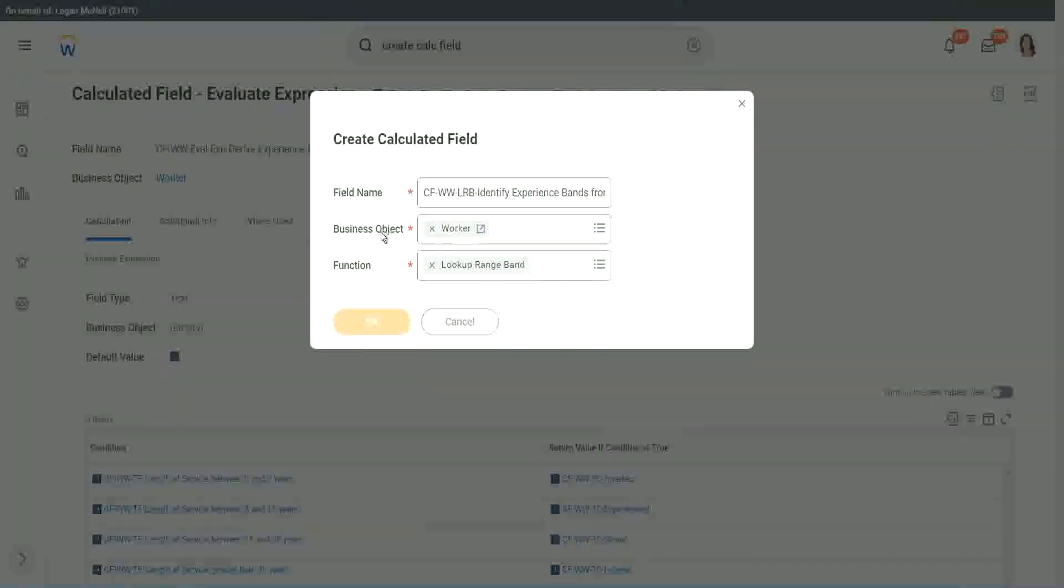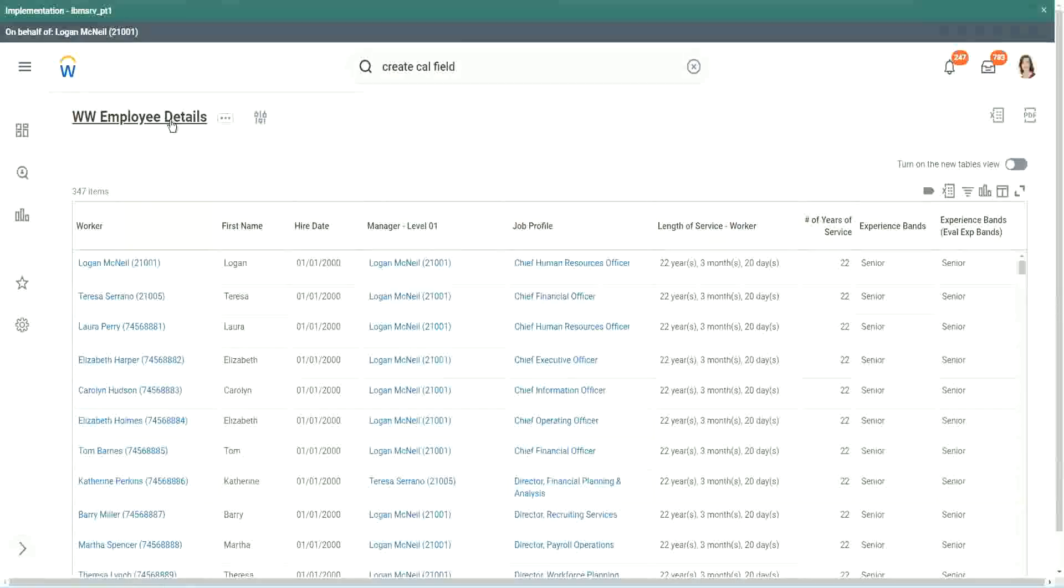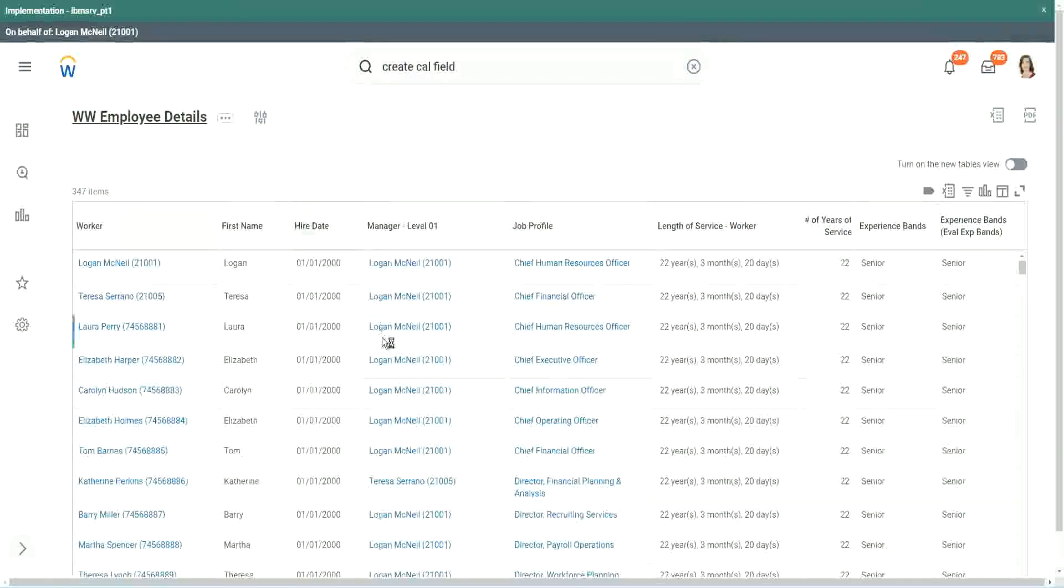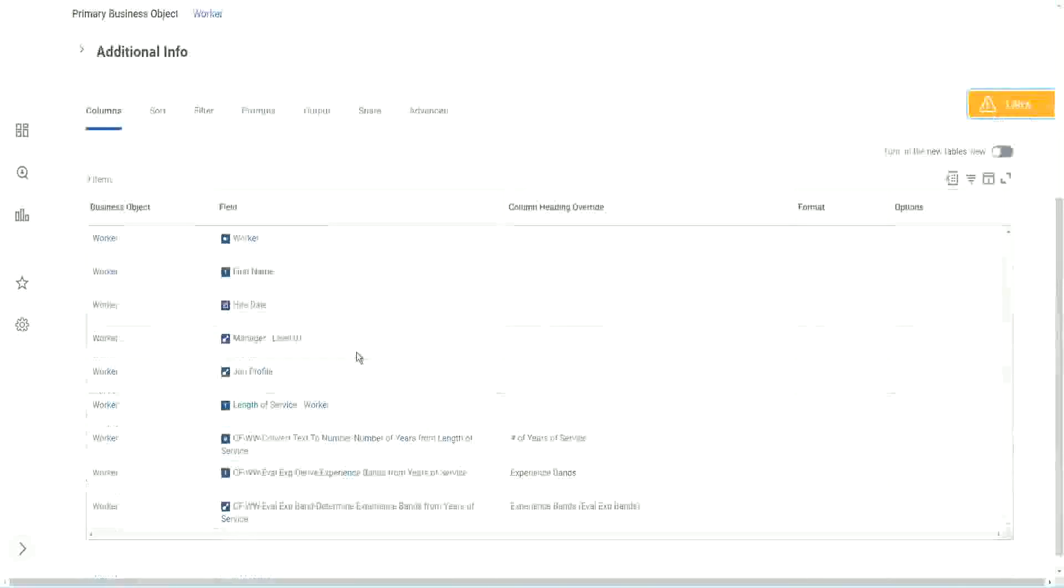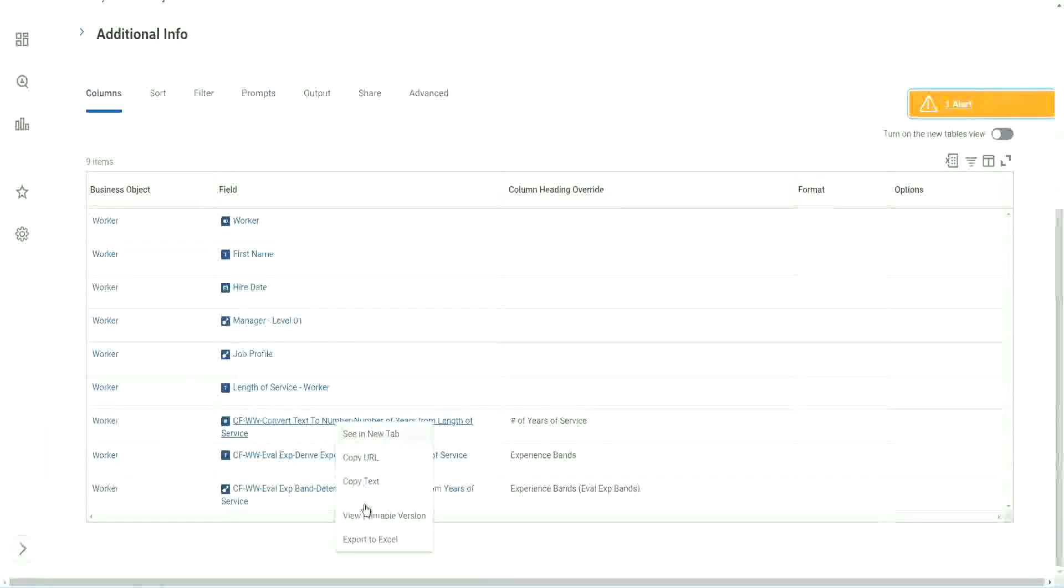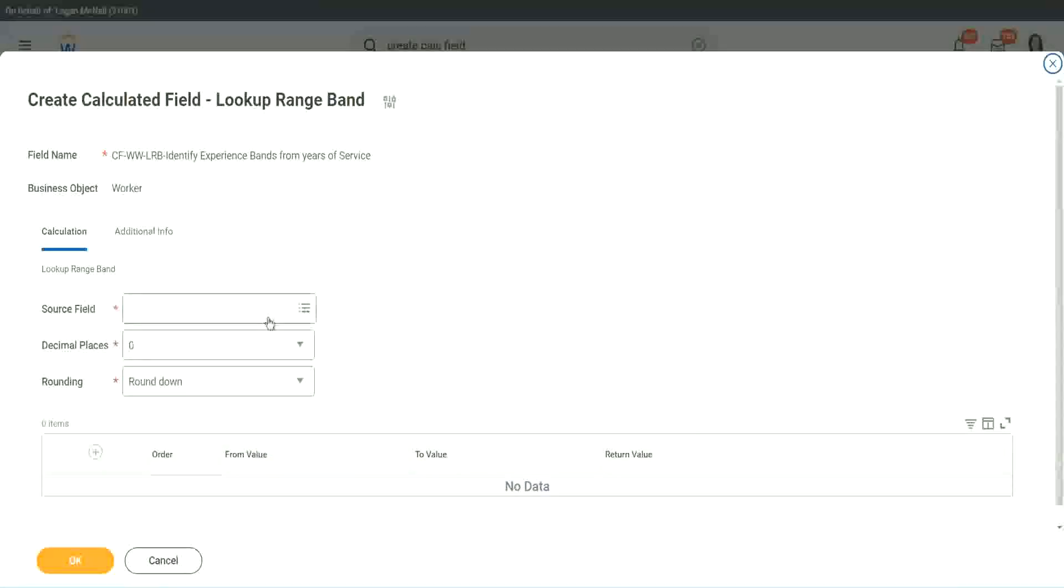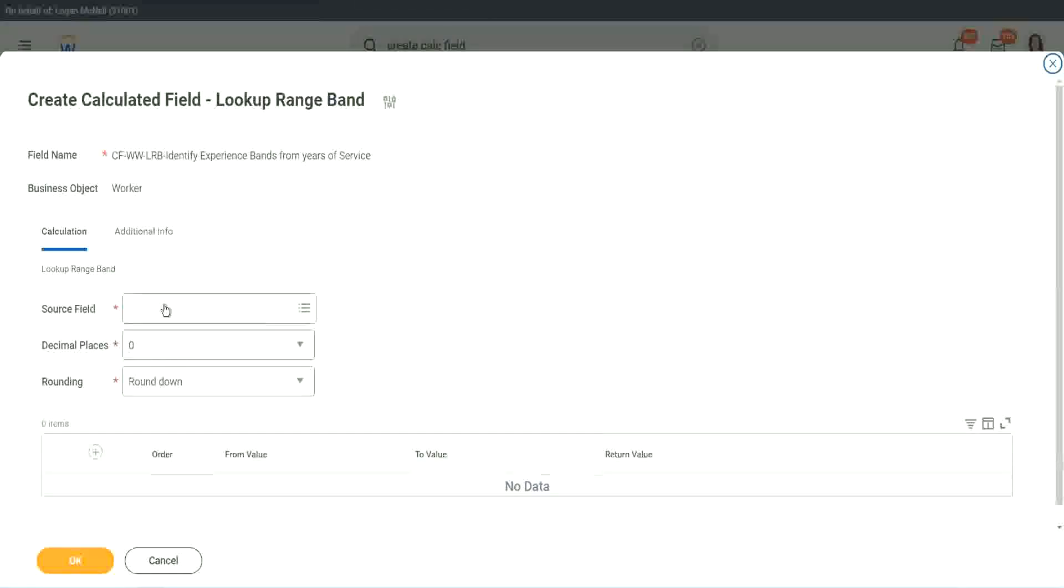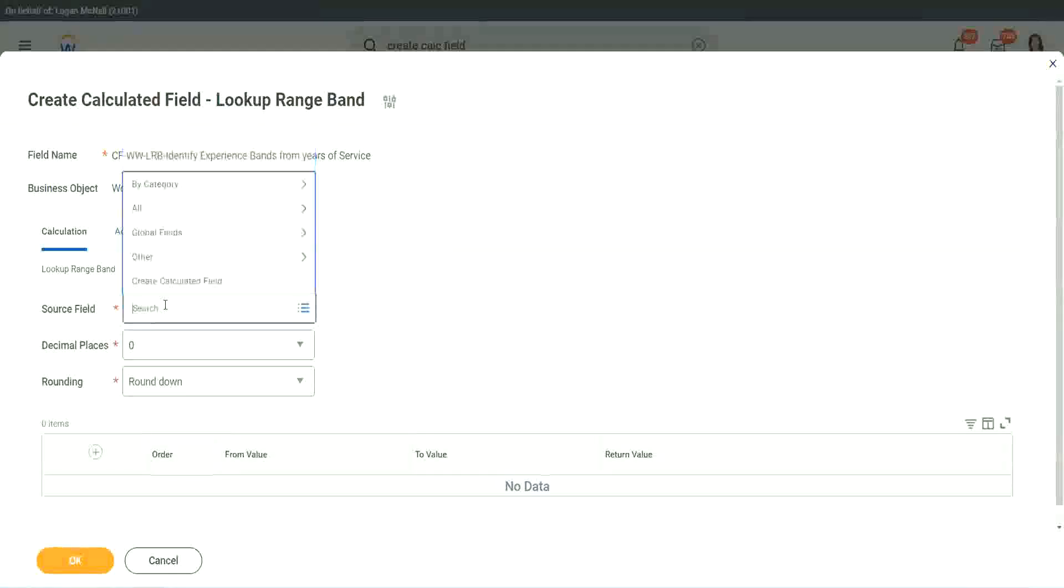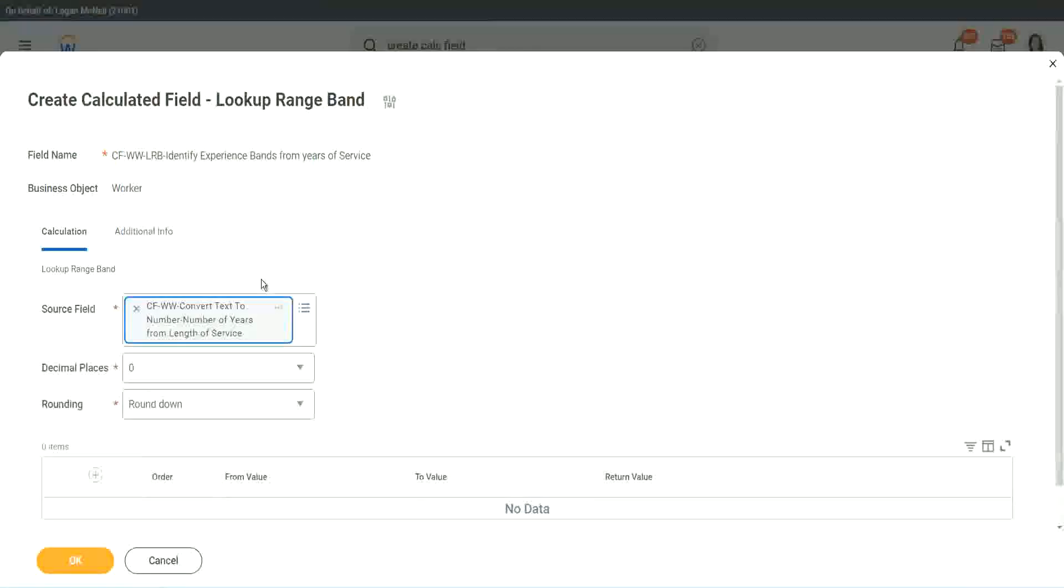But here we have one thing which is good. Let me just copy the field where we have extracted the number of years. In this calculated field, it asks you what is the source field on which you are trying to do the calculation? So I will put the numeric one, the number of years of service from the length.